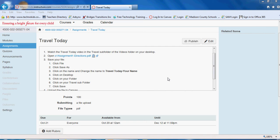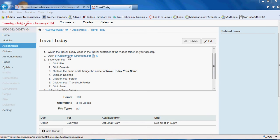If you're not, then go back to modules or assignments and click on the travel today assignment. The first thing you're going to need to do is open up your assignment one directions.